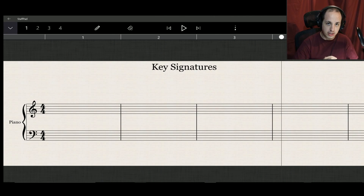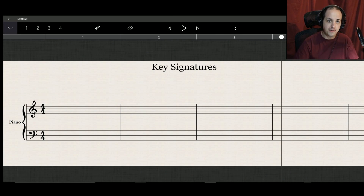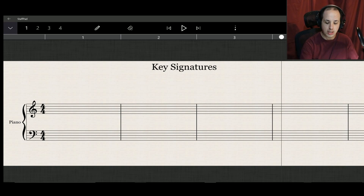Are you newer to playing the piano and confused about key signatures — what a key is, what a key signature is, and what playing in D major or D minor means? Today I'm going to give you a ground floor look at what key signatures are, what they look like on the staff, and some tips on how to figure out what key you're in given a certain key signature.